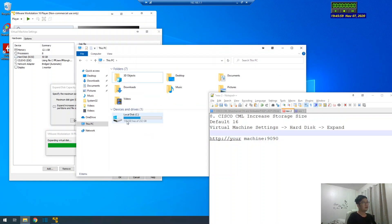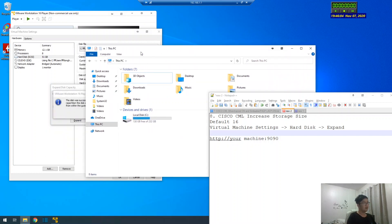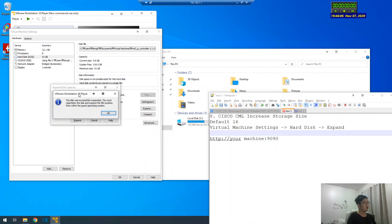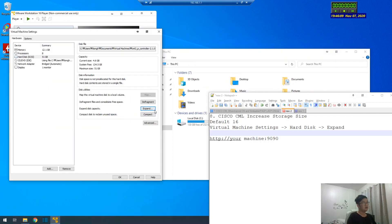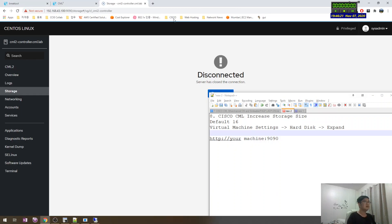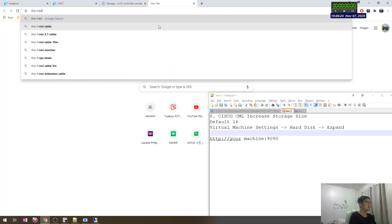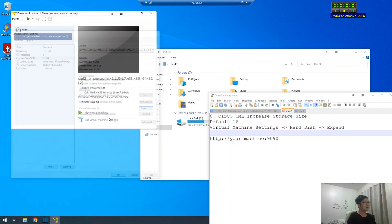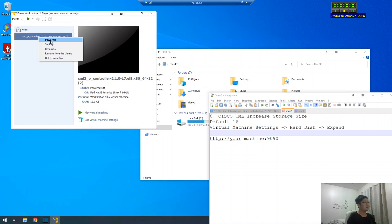One gigabyte decreased. The workstation player doesn't support — what's the name — scene HDD. Let's see, scene HDD. Okay, I forgot. Done, and then yeah.